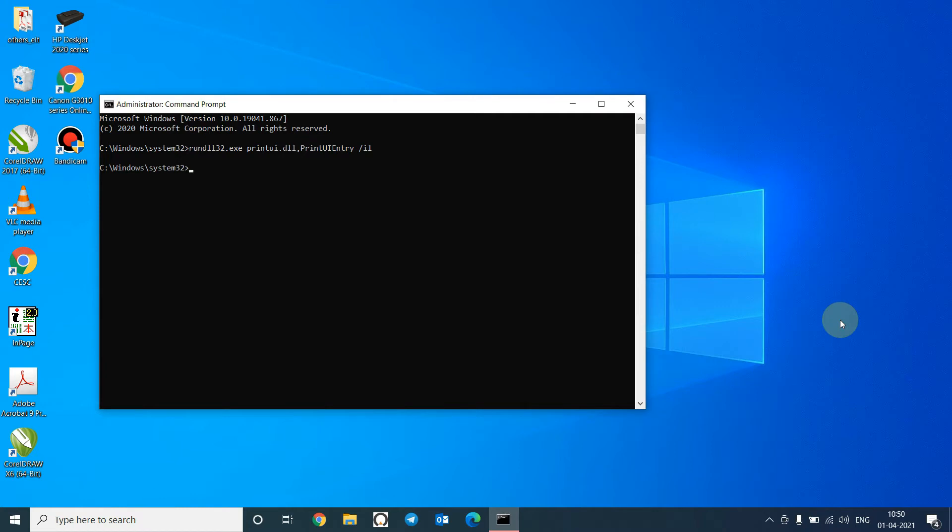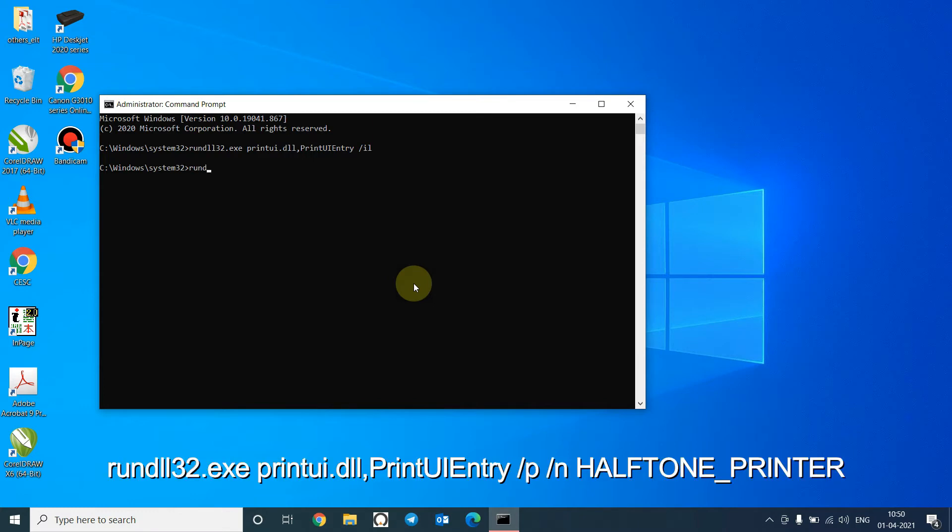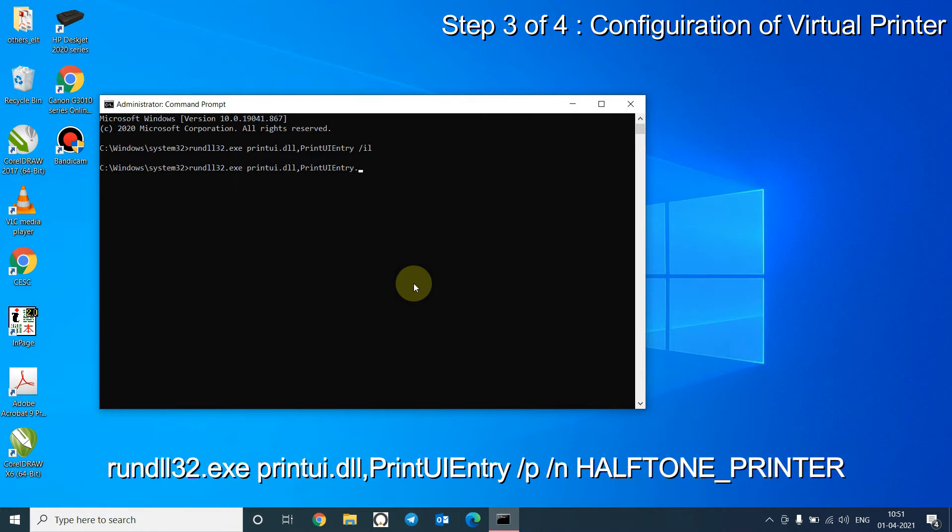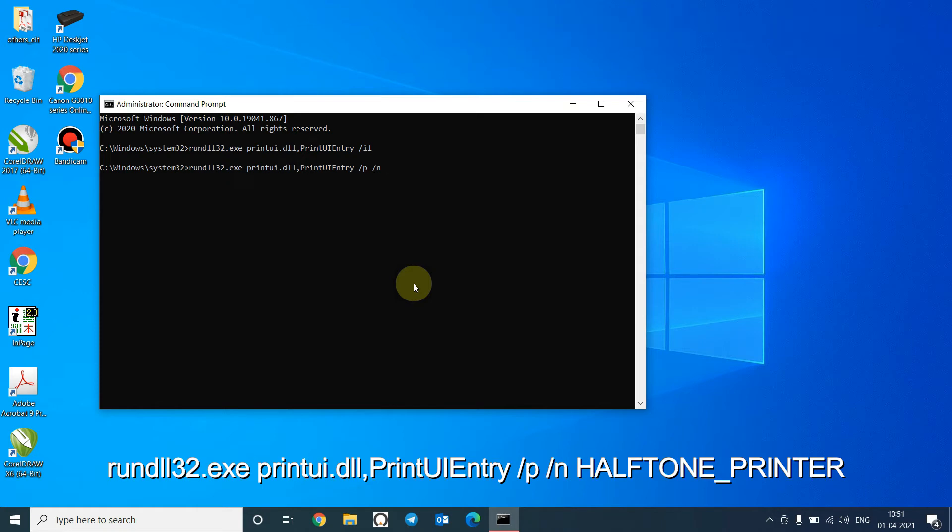Now that we have installed the virtual printer, we have to configure it. So issue the following command to configure the Halftone Printer. Press Enter now.